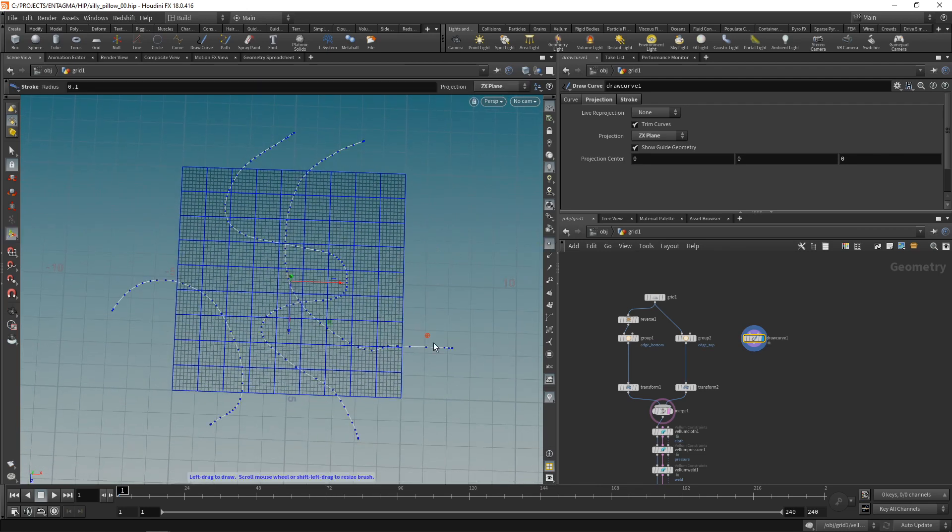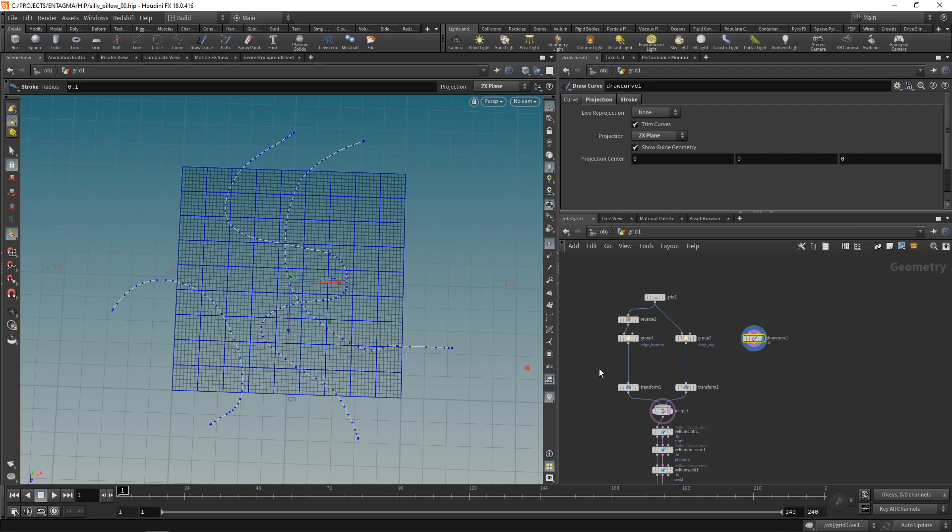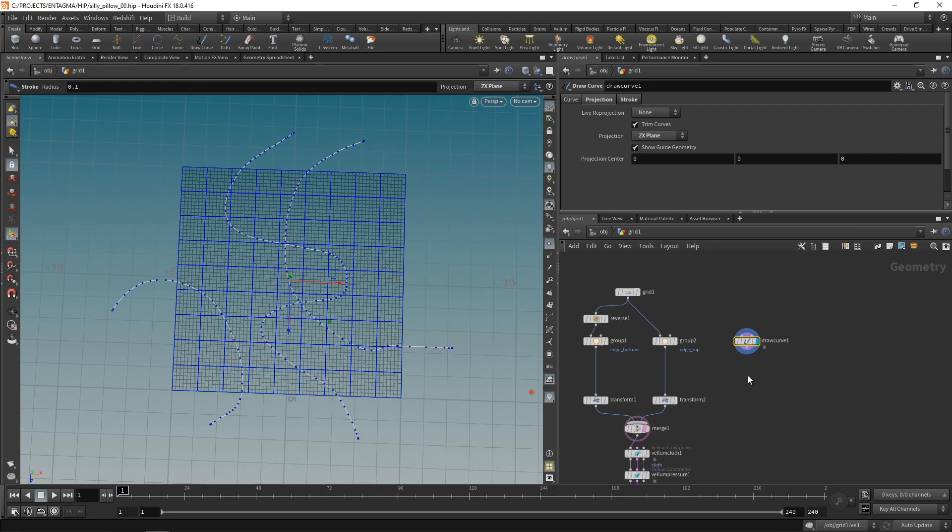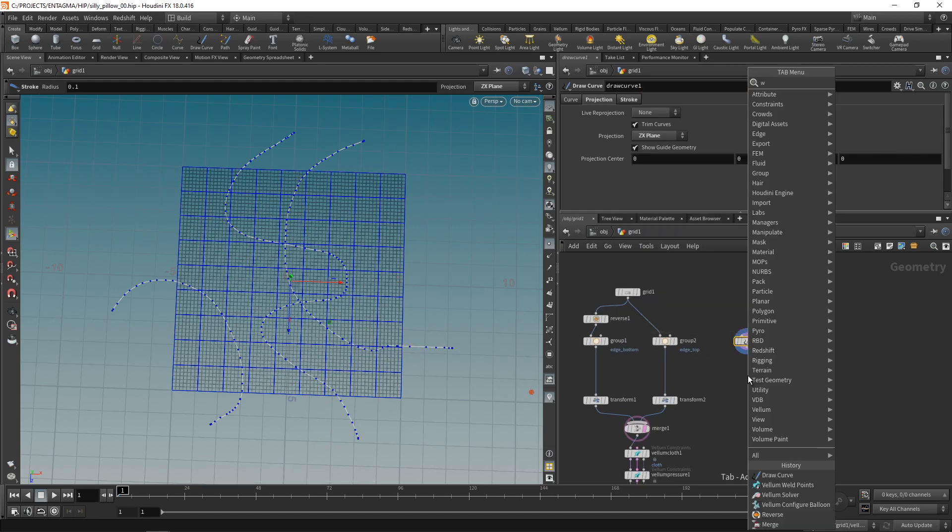Let me enable point display. And you can see those points of the curve are not uniformly spaced, which we could fix using a resample node and maybe an attribute blur to smooth out those curves if we wanted to. However, for what we're planning, we can get away with that. Just keep in mind, you can use a resample and attribute blur if you want smoother curves. In our case, I'll just attach a wireframe,